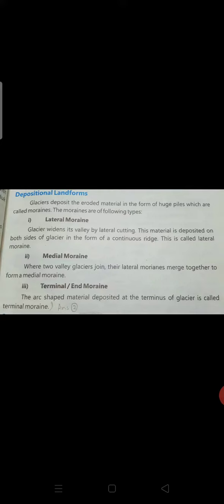Terminal moraine — this is actually the end of question number two. You will write it down in your notebooks very neatly and carefully.